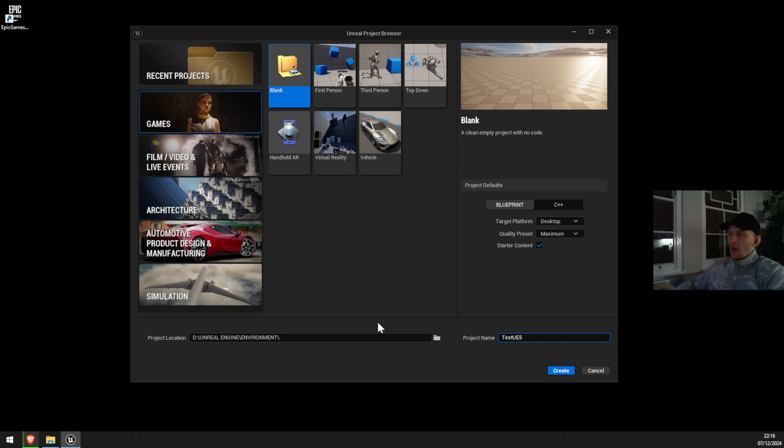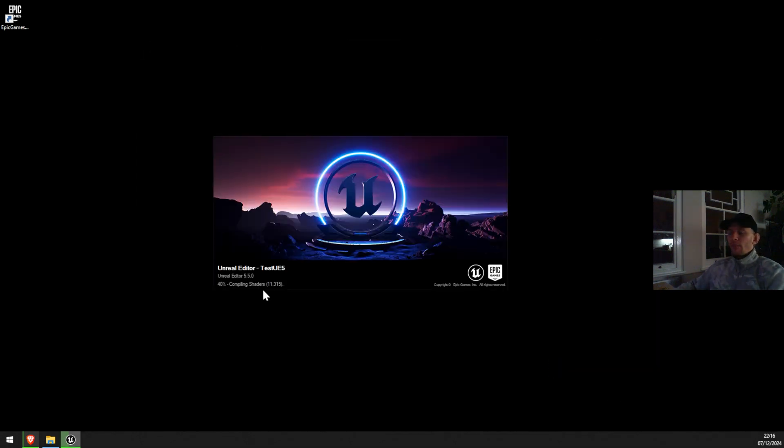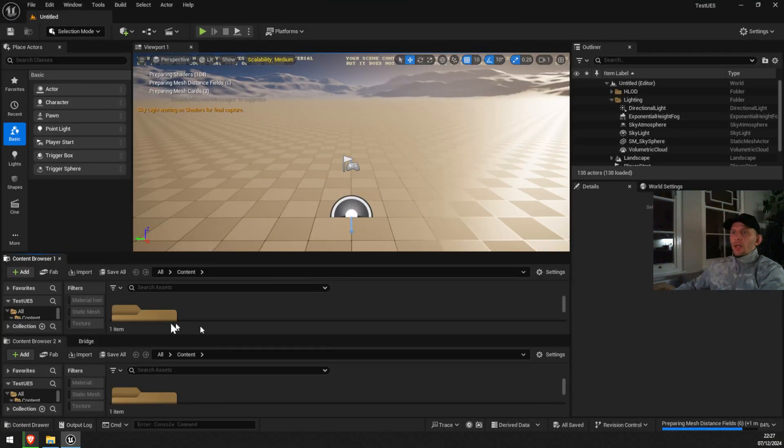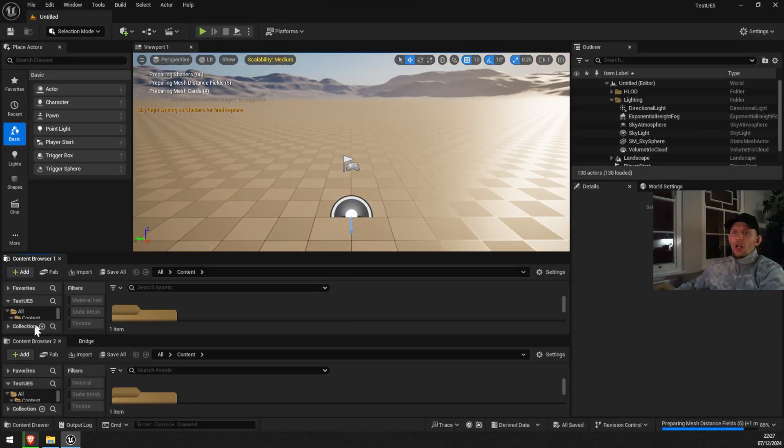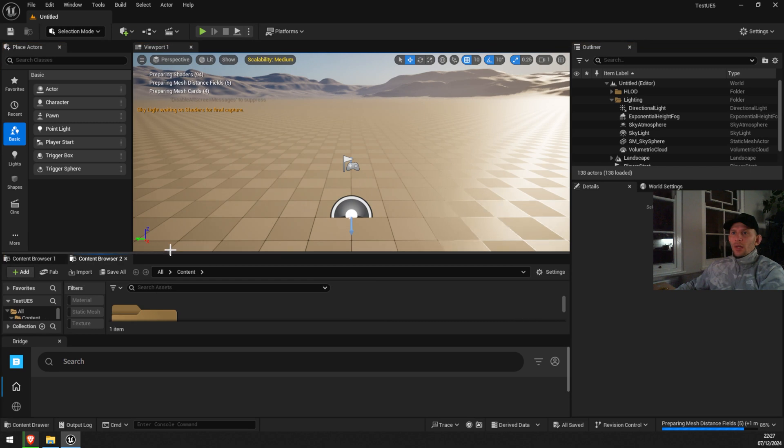This is gonna take a while until it's compiling. We're gonna wait all the way until it finishes. And now Unreal Engine 5.5 has been installed on my machine. I'm gonna just